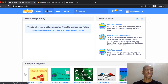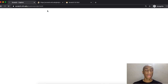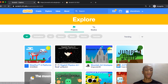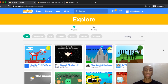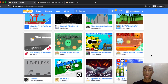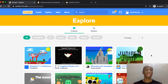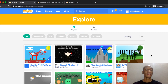If you want to see what other people have done, you can click on Explore. You'll be able to see projects that other people have made and even search through them. You can go through and see some of the things that are possible in Scratch.